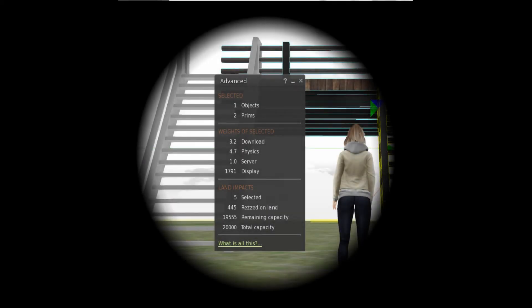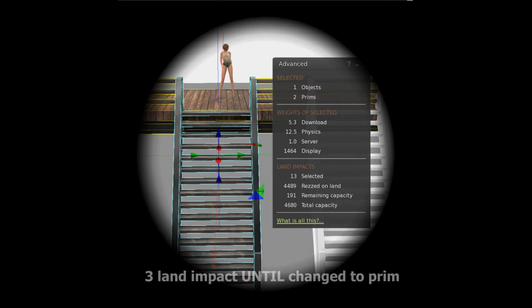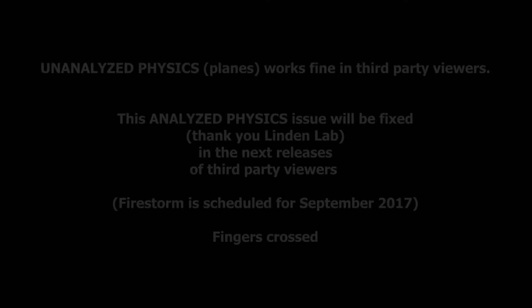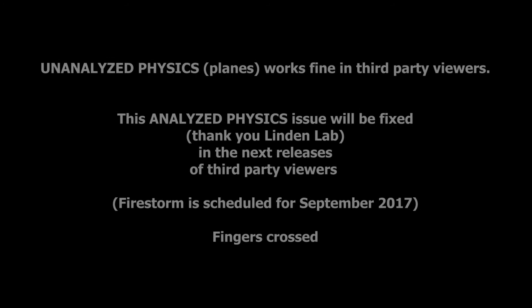Everything was going swimmingly over on the beta grid and then I uploaded on the main grid. Things that were a very small impact on the beta grid became 11 on the main grid. This was not good. As it turns out, this is an ongoing problem if you happen to use a third-party viewer that doesn't have the Havok engine that the Linden viewer does.